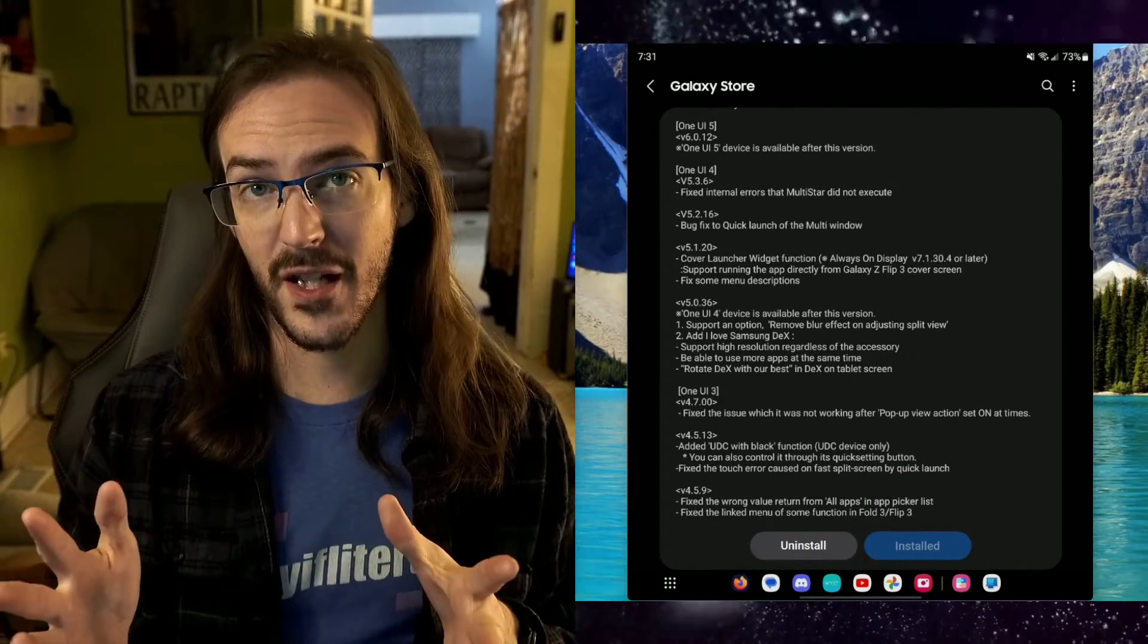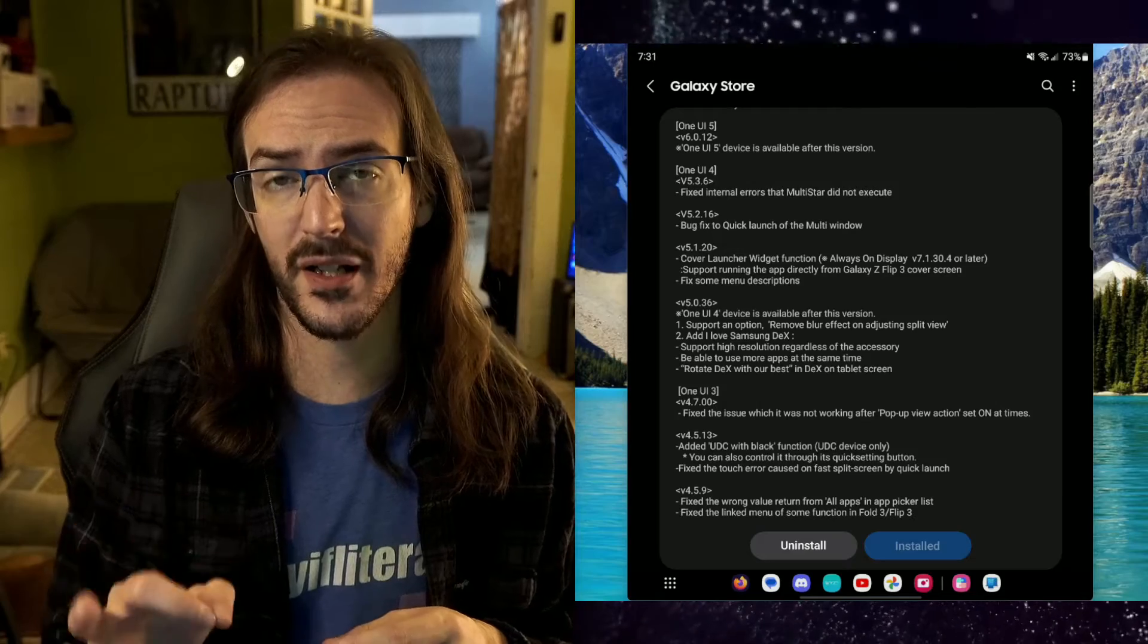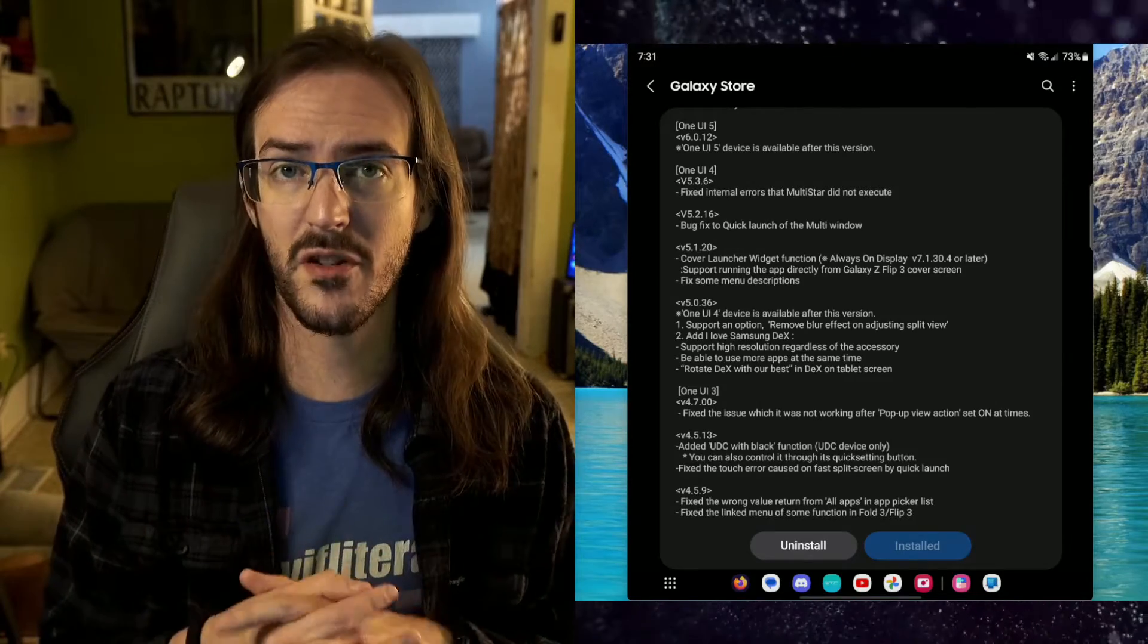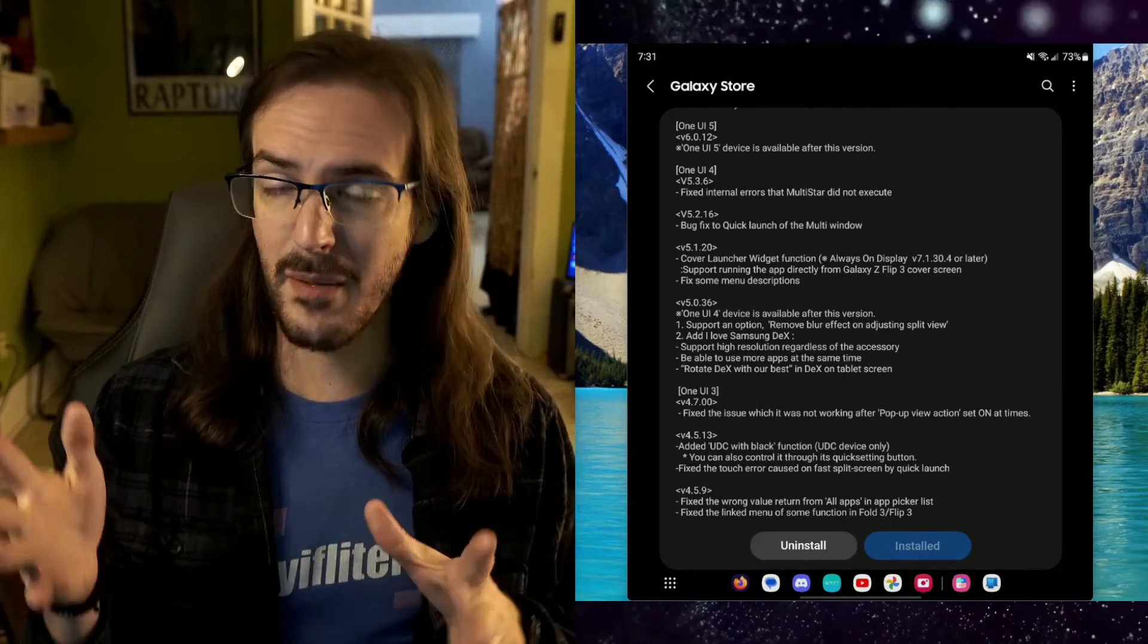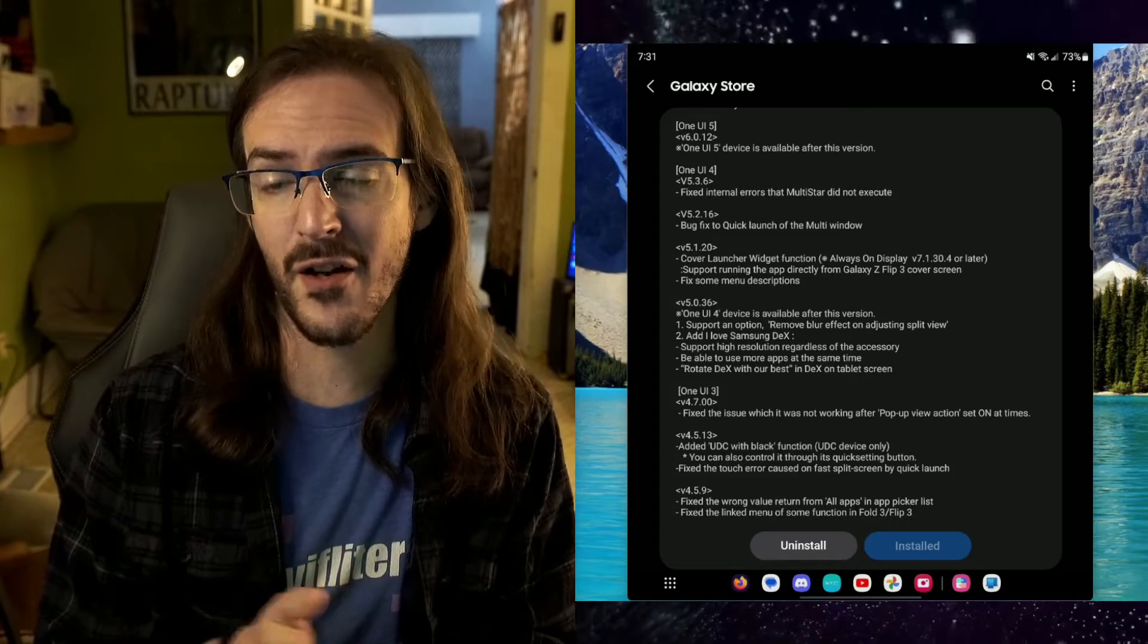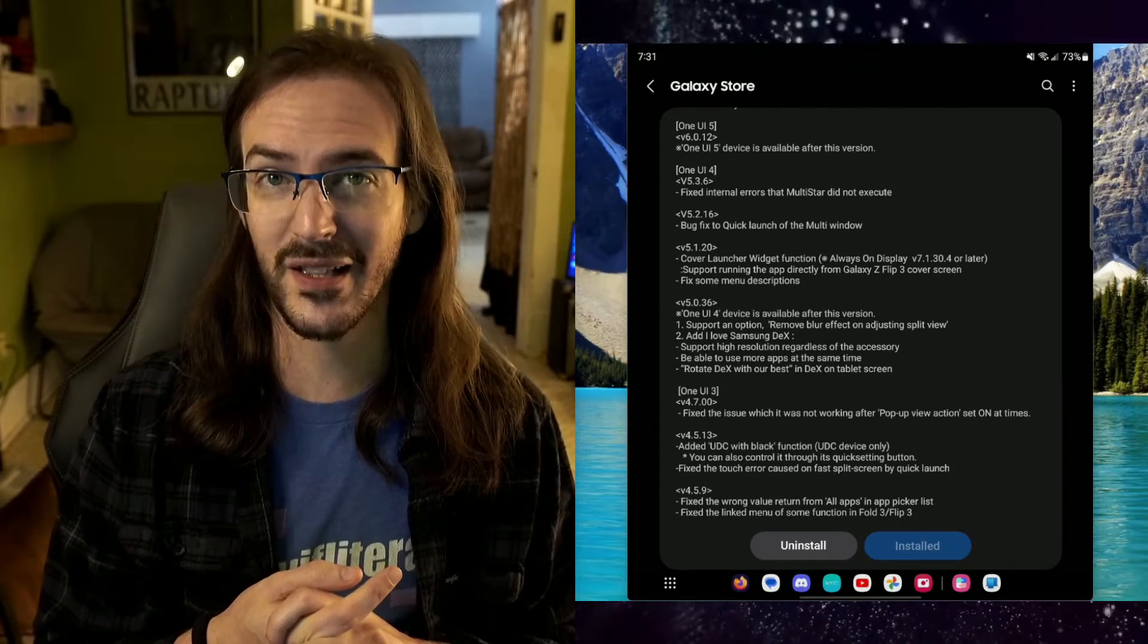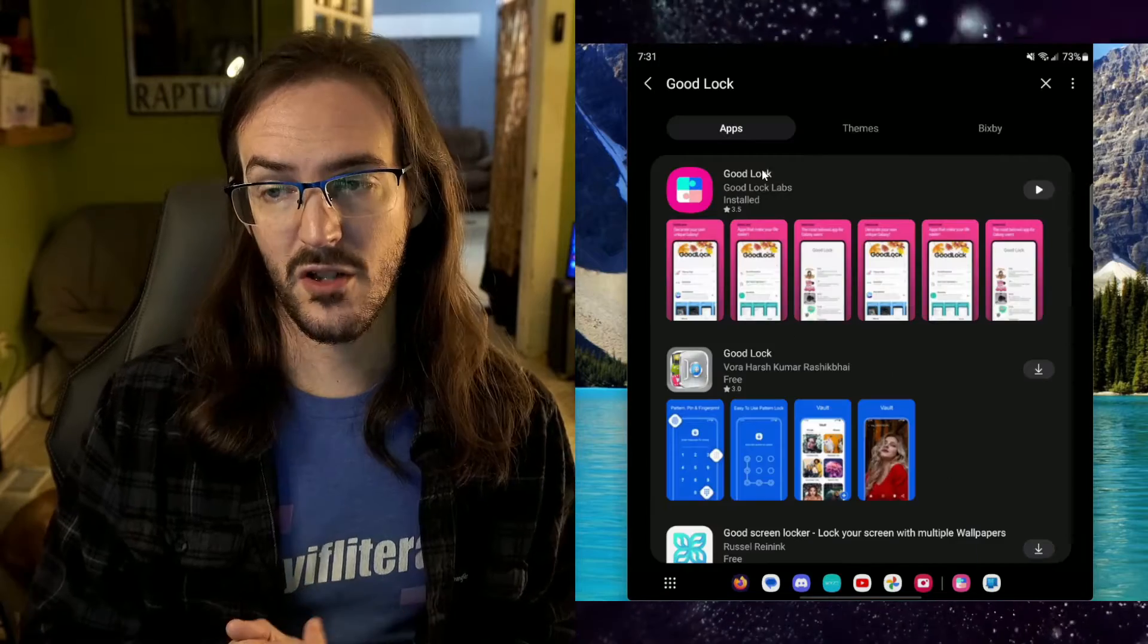In this video, we're going to quickly take a look at the Multistar plugin for GoodLock and go over some of the features that are available. Things that maybe if you've missed it, maybe you don't know about this stuff. This is going to be useful information to you because this is a really nice app to have.